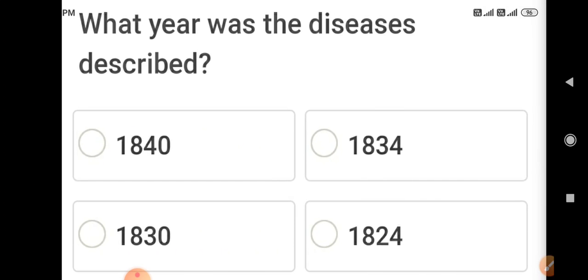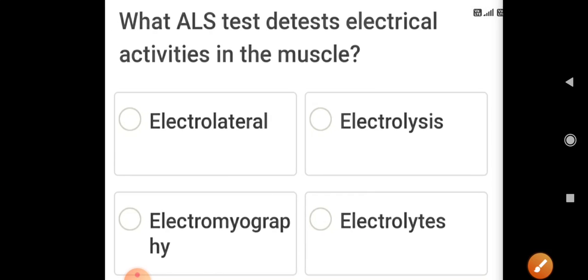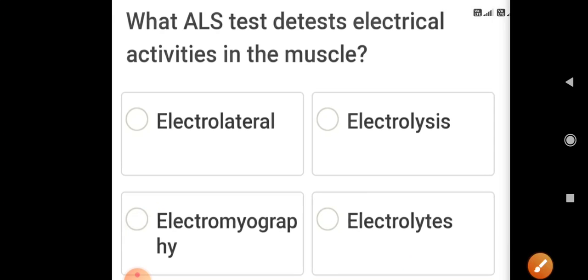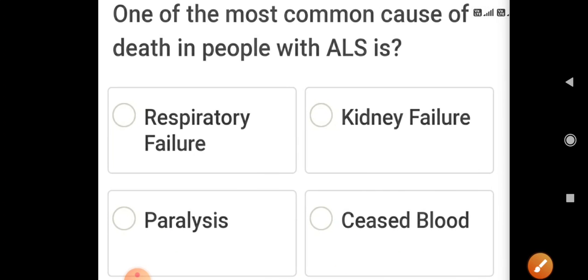What year was ALS first described? Amyotrophic lateral sclerosis was described in 1824. What test detects electrical activities in the muscle? That is EMG — electromyography. What year was Edaravone approved in Japan for ALS? That was in 2015.